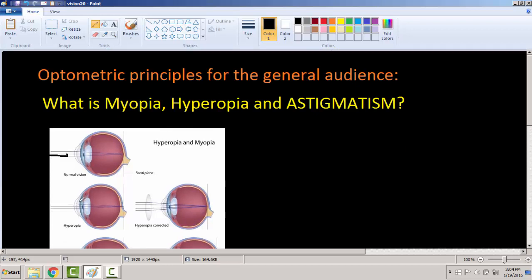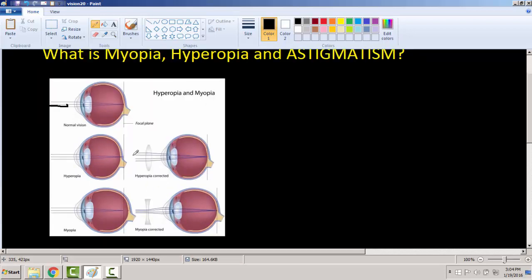For hyperopia — also known as farsightedness — the rays are bent beyond the retina. In a normal eye, the focal point is right on the retina, which is this reddish circle here. But in hyperopia, the rays are focused beyond the retina, behind the retina. That's called farsightedness or hyperopia.